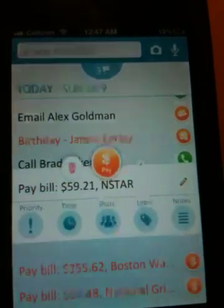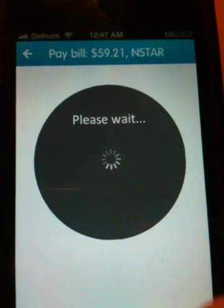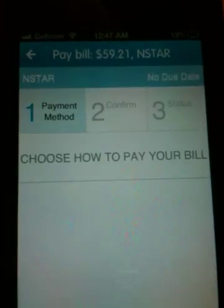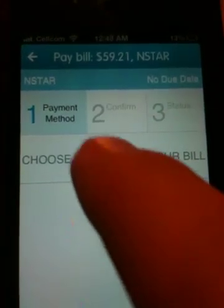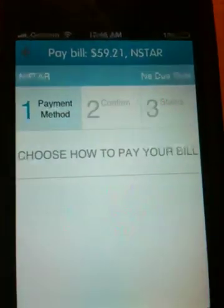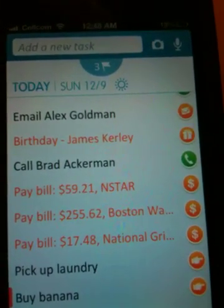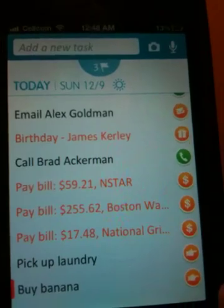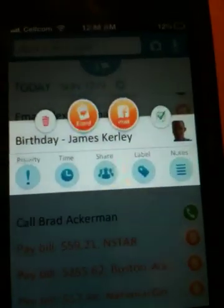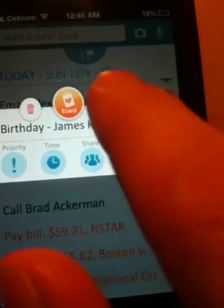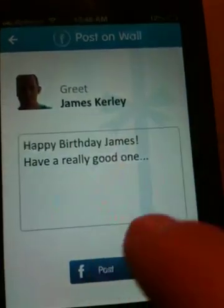If I have a bill to pay, with one click on the pay button it connects to my payment methods and I choose how I want to pay that service provider. And if my friend has a birthday today, I can either send him a gift by clicking that button or post a greeting on his Facebook wall.